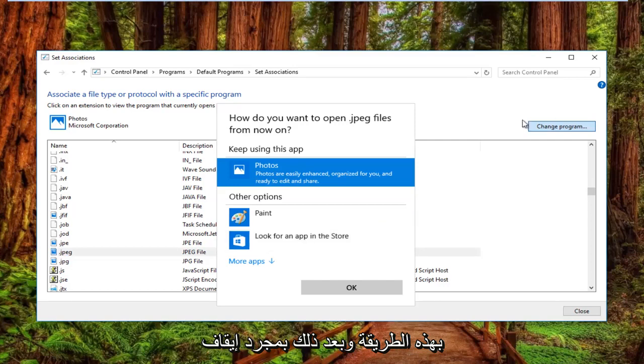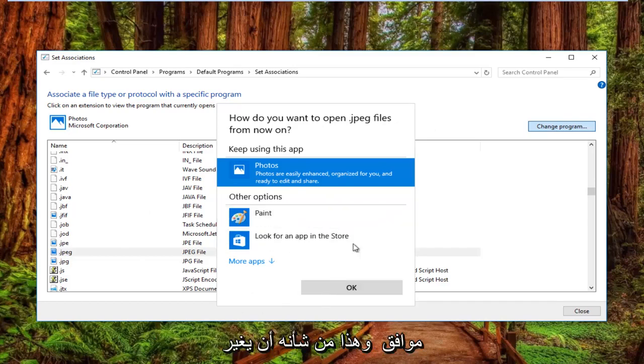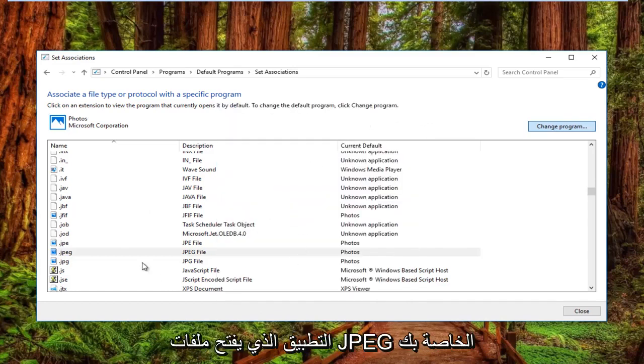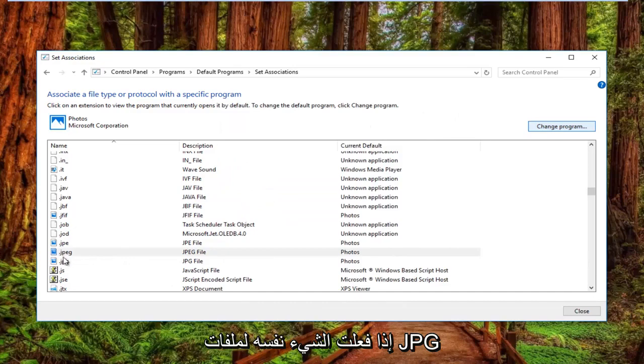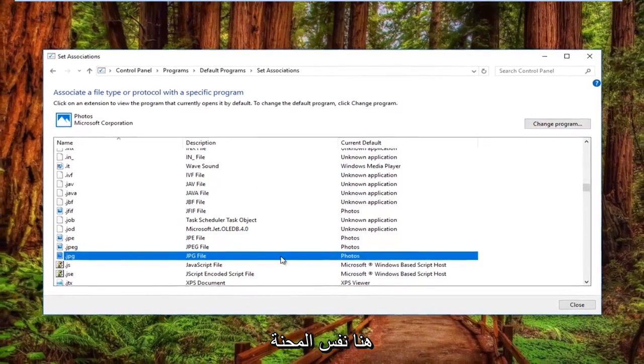And then once you download the utility you go back into the settings window and then select that and click OK. And that would change the application that's opening up your JPEG files. You can also do the same for JPG files right here. Same ordeal.